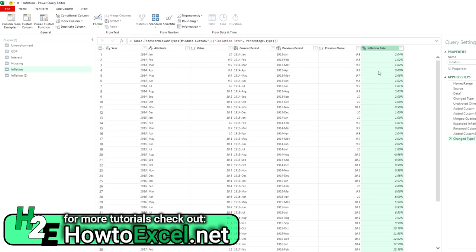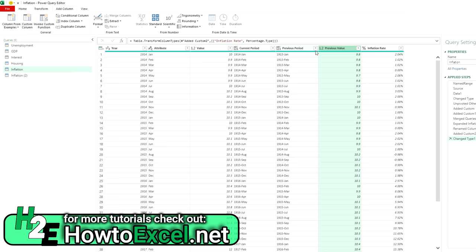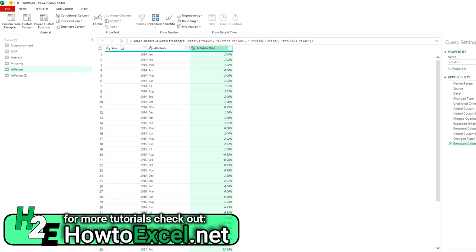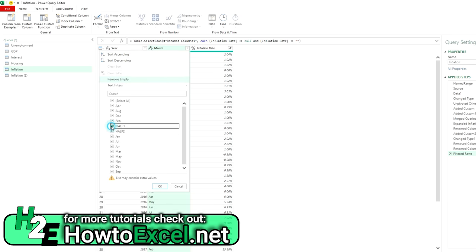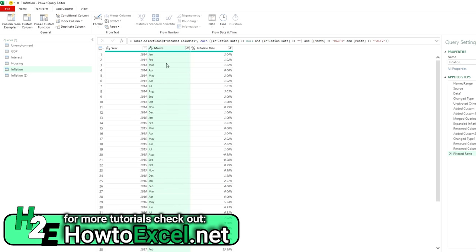Now I create the last column — the inflation rate — by dividing the current value by the previous value and subtracting 1 to get the percent change. I convert it to a percentage. Then I remove the columns I no longer need — previous value, current value, current period, previous period — leaving just year, month, and inflation rate. The last step is removing any empty values, such as 1914 entries with no 1913 comparable, and removing any half-year values. That looks good.